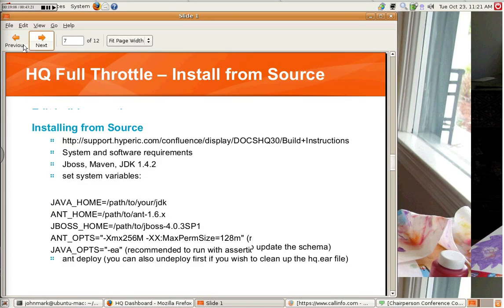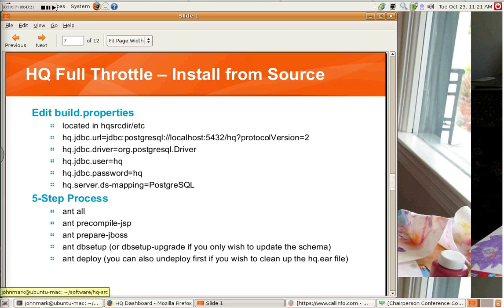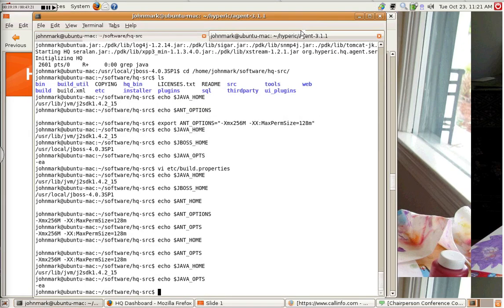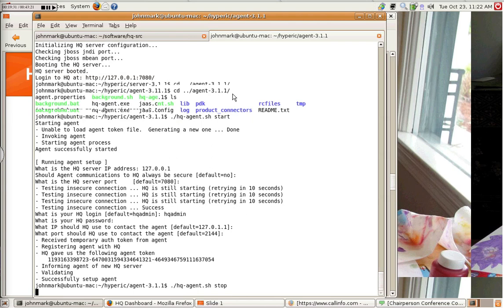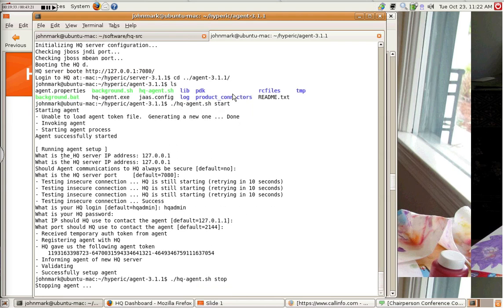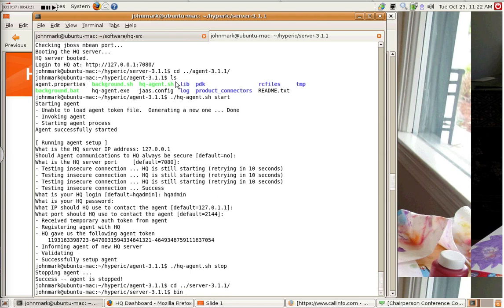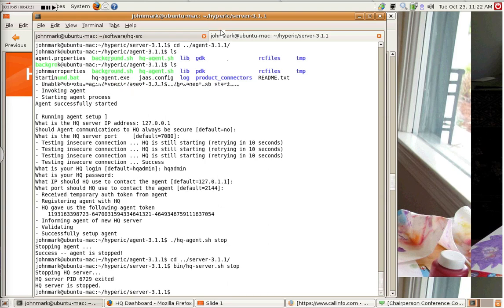Next, we go into how you need to tailor the build environment to your particular installation. Before I do that, let me, let me stop the running HQ. Okay, that's done.